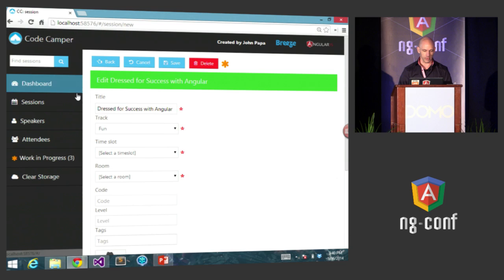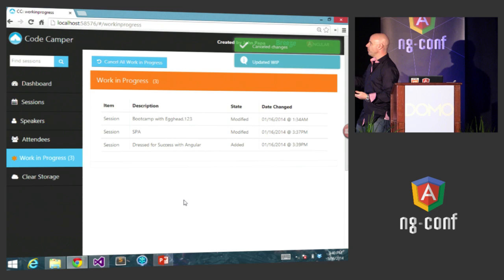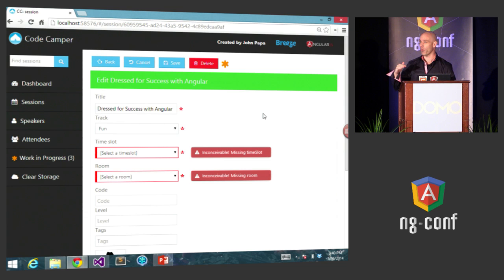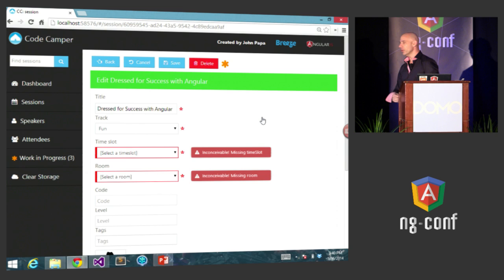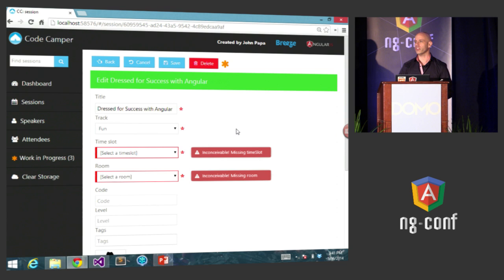You can flip over to a screen called Work In Progress and notice I now have a screen showing all the changes I've made throughout this process — I changed something about John's session, I changed my title to 'SPA', and then I added this session for 'Dress for Success.' The state is also tracked along with when it happened. So I can go back and finish up Ward's session — or in this case kill it, since I don't need to add it.